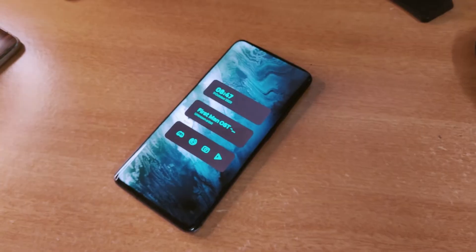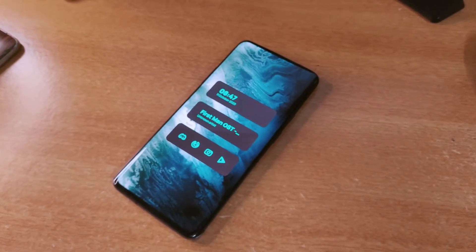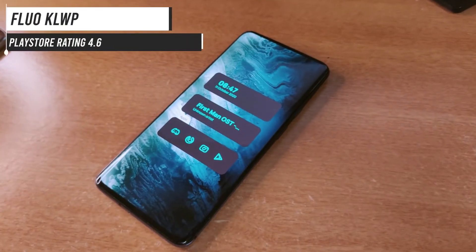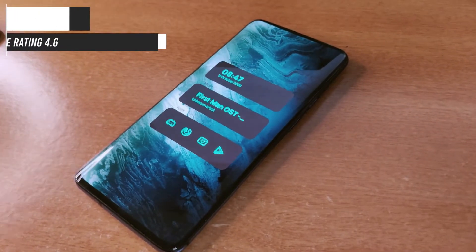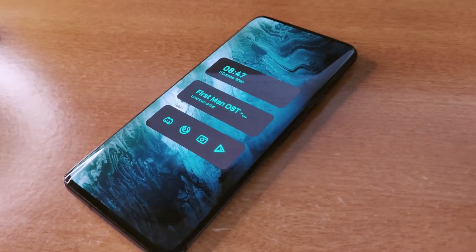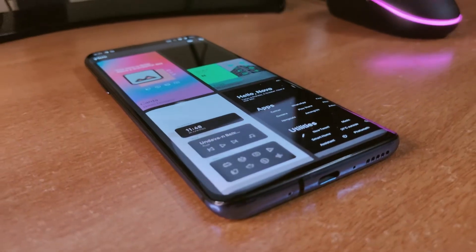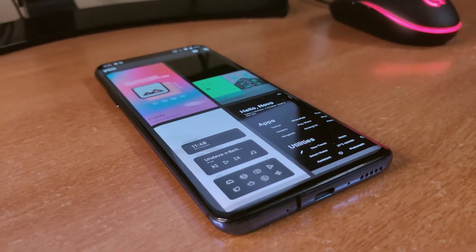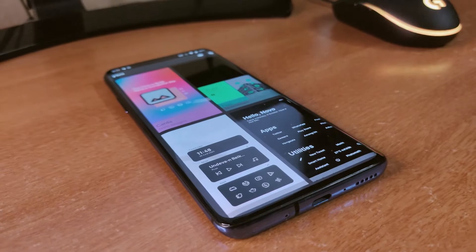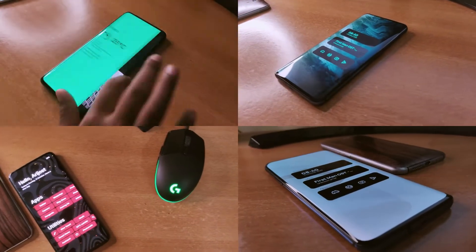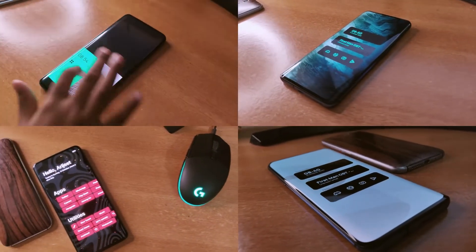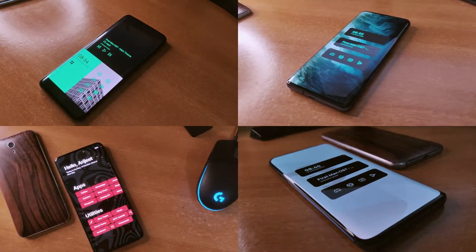The next theme is called Fluo and it's got a 4.6 rating on the Play Store. There are four presets in this pack and each of them is unique in some way.